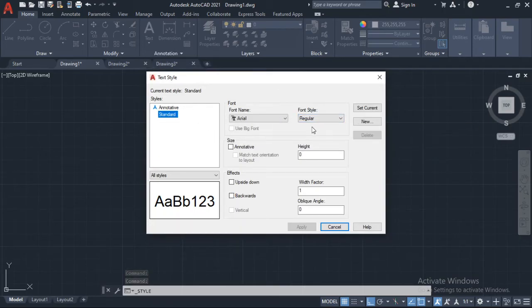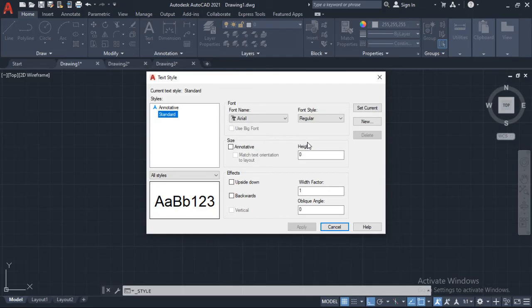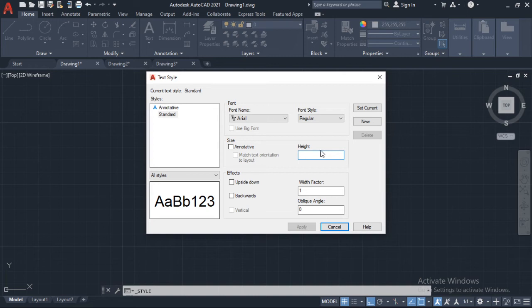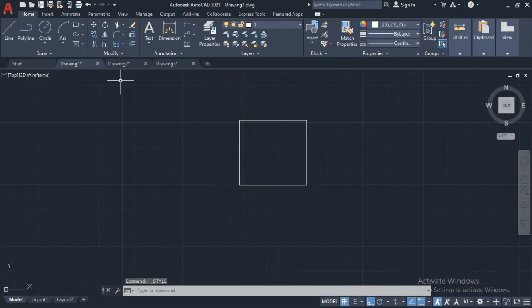Once I go to manage text styles, I want to change the height of my text because it is very small. So I want to change it, I want to make it larger. What I could do is change it from zero to a million and apply and close.